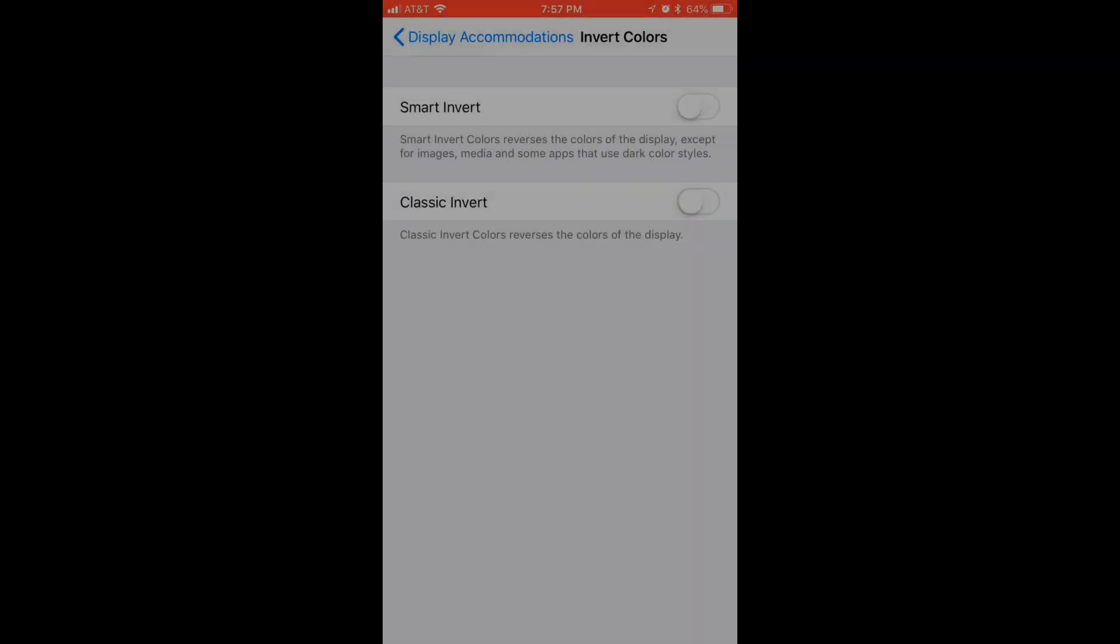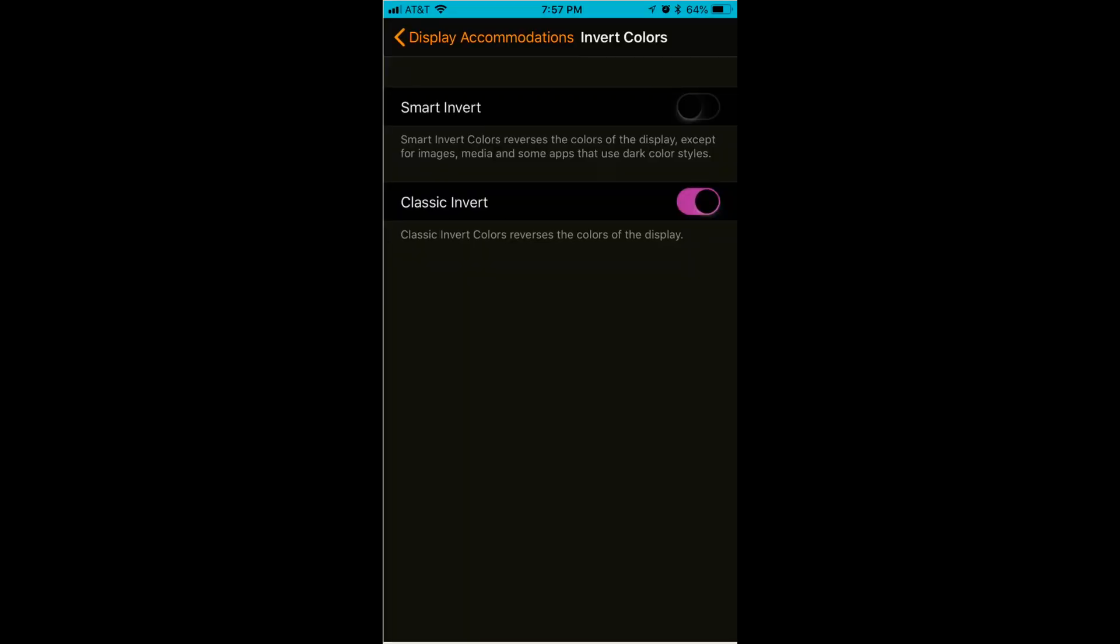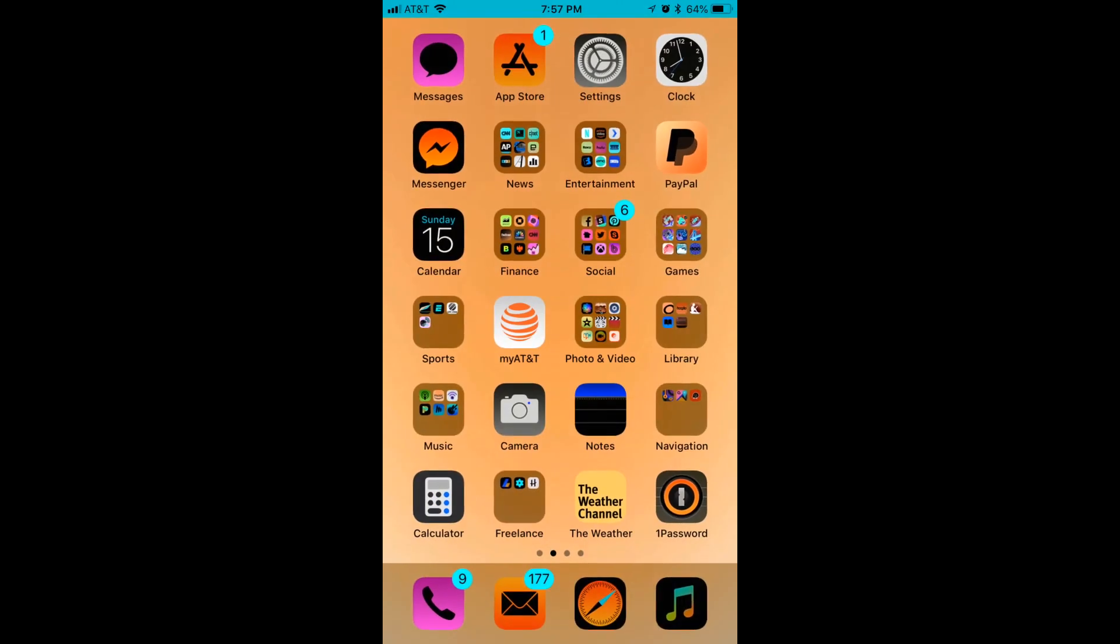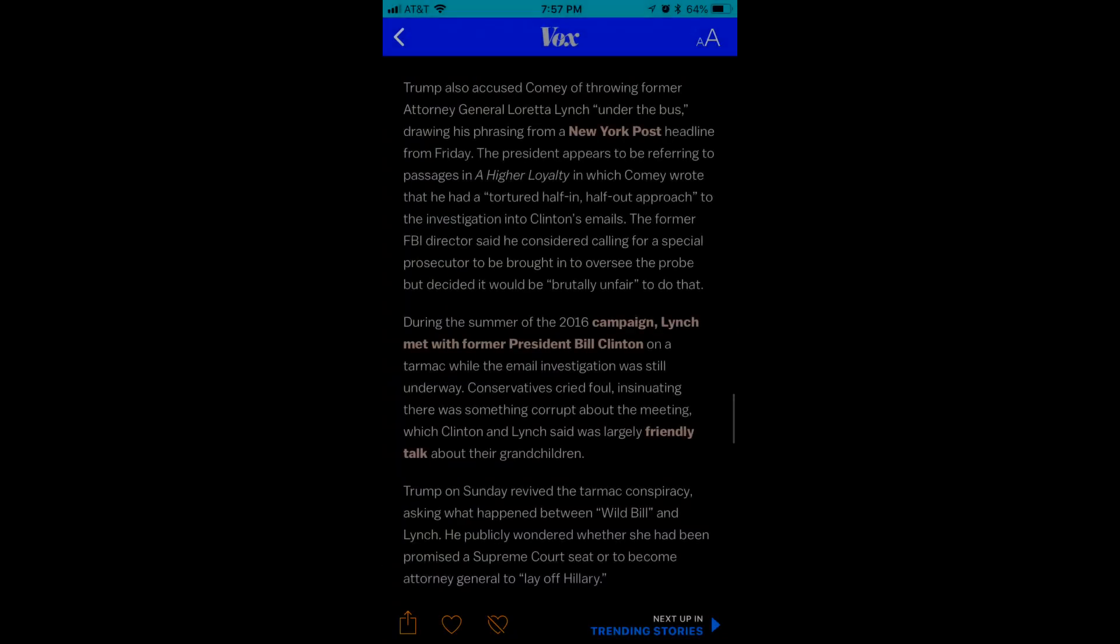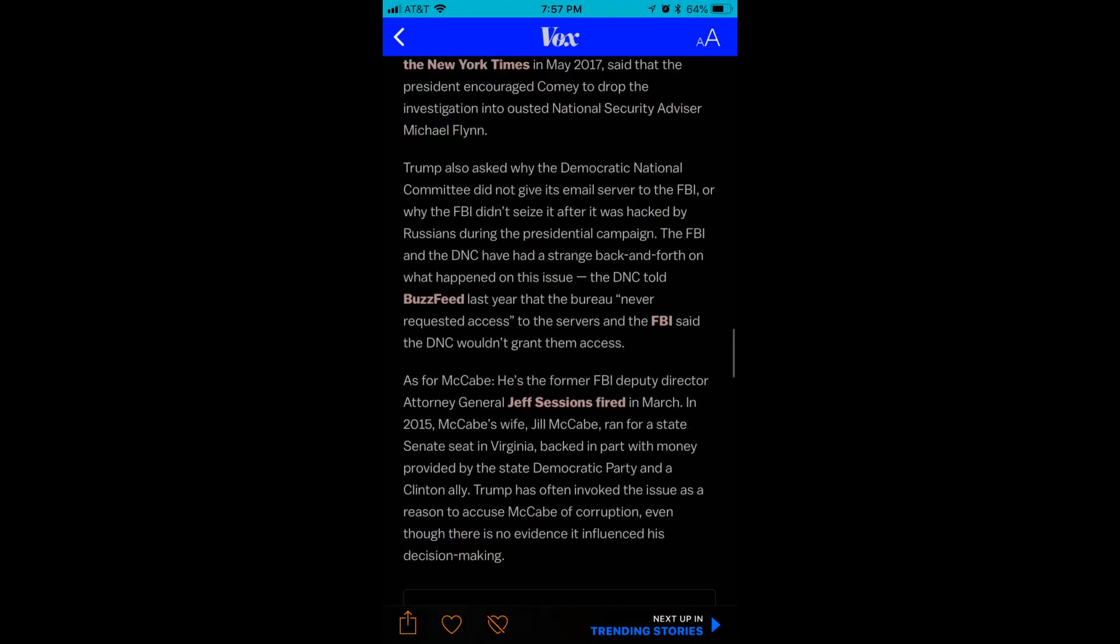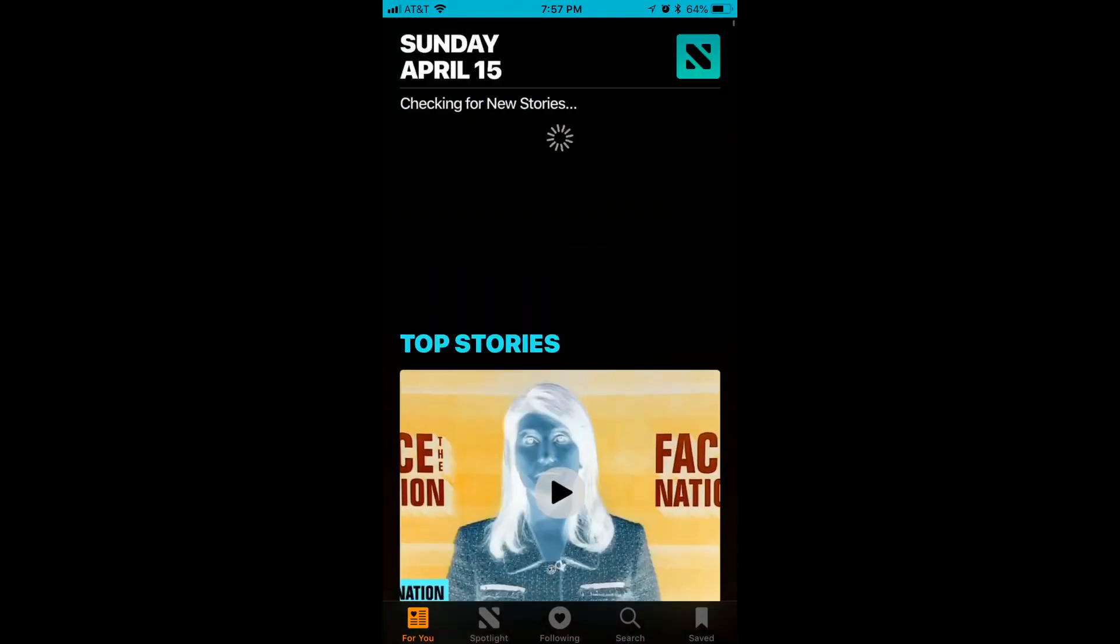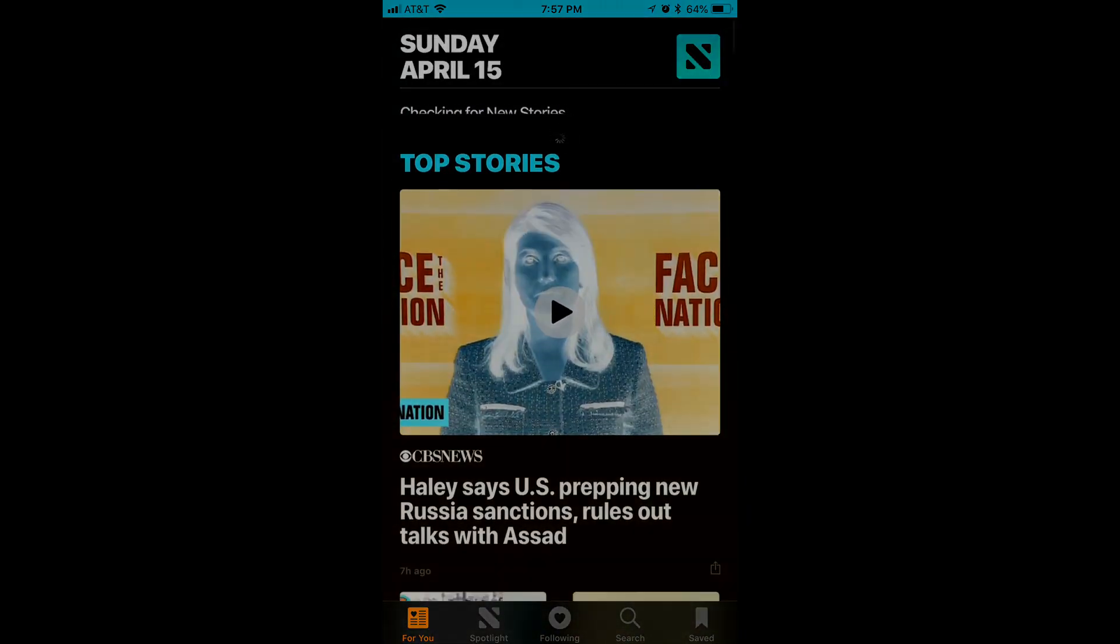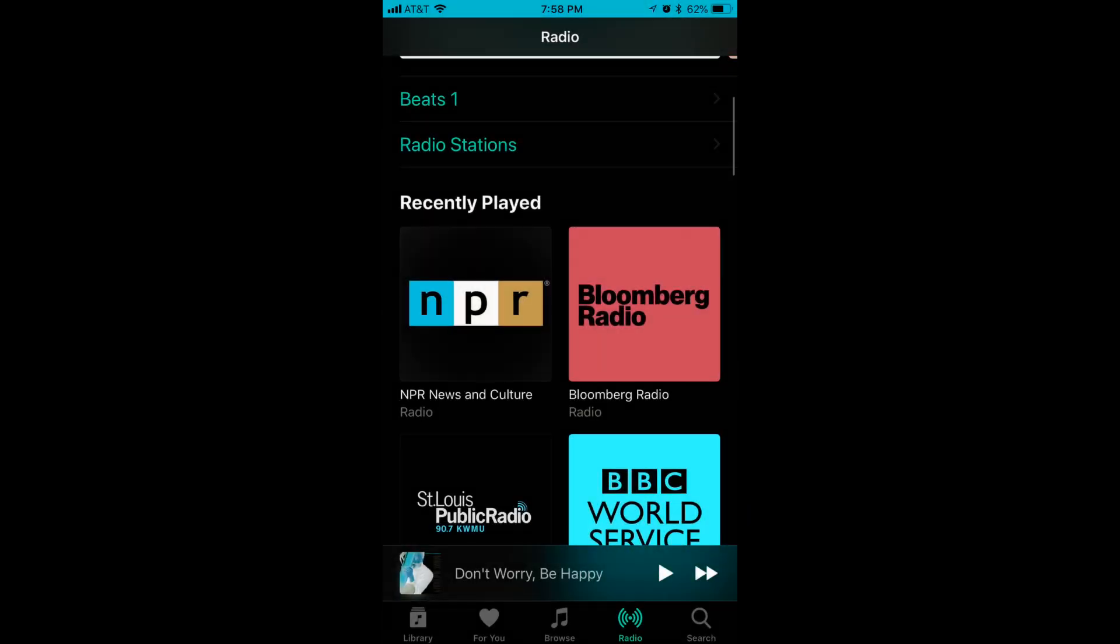Step 7: Alternatively, you can tap the toggle to the right of Classic Invert to turn it on. This feature reverses the colors you see on your display regardless of where they appear. For example, any pictures and videos you view on your device will have inverted colors.